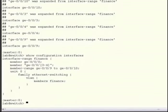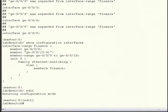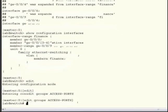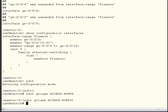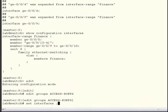First, I'll show you what the interface configurations look like before we begin. Note just the interface range is configured. Next, I'll configure a group named Access Ports. I'll then include all Gigabit Ethernet interfaces and configure them to be access ports under Unit 0. Be sure to remember the angle brackets when using wildcards.